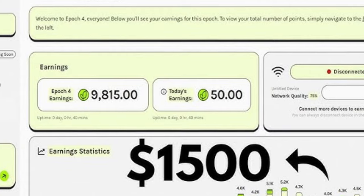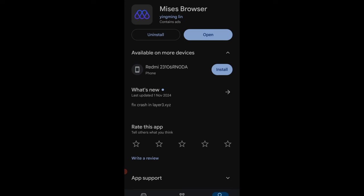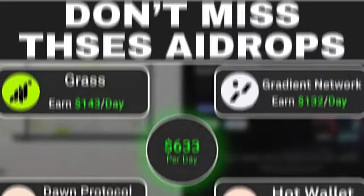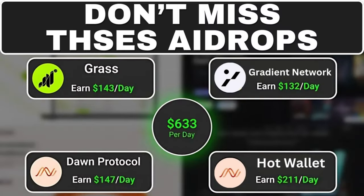The first thing we want to do is download the Mises browser. You need to download the Mises browser from your Play Store or App Store depending on your device. The same browser you use for the Grass airdrop can also be used to mine for the Gradient Network airdrop, as well as Dawn validators and any other browser extension related airdrops.